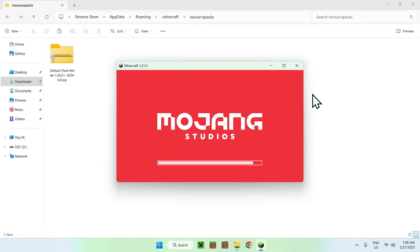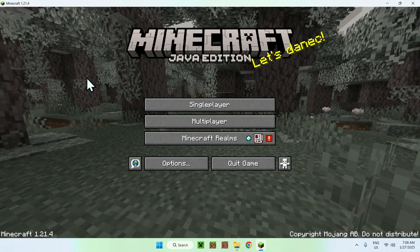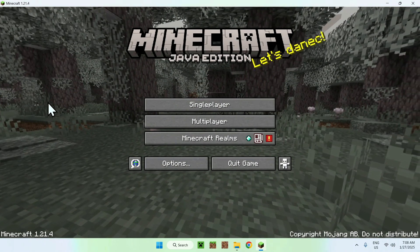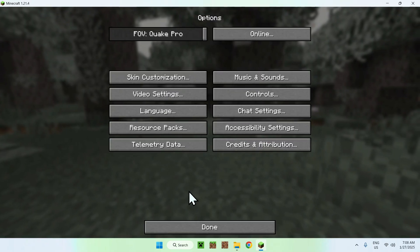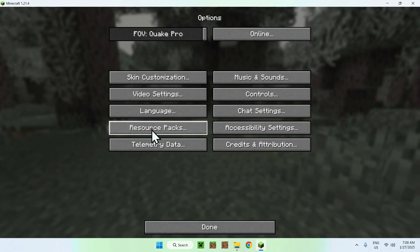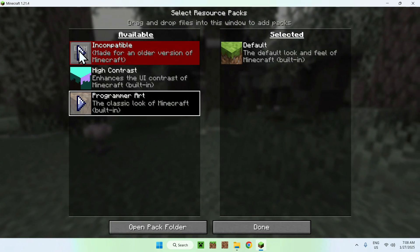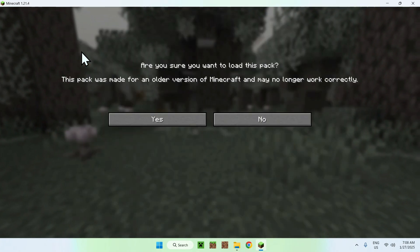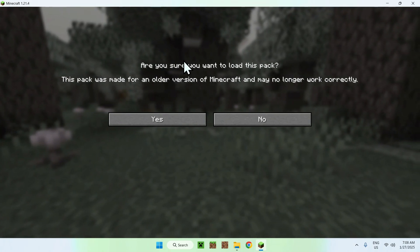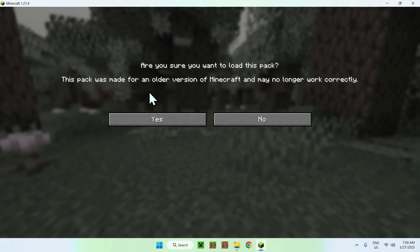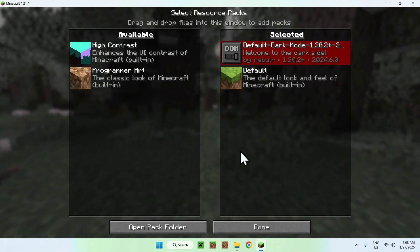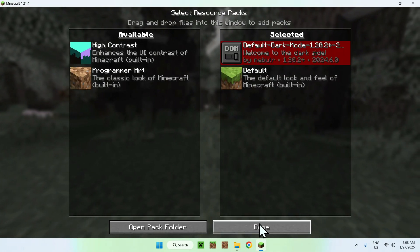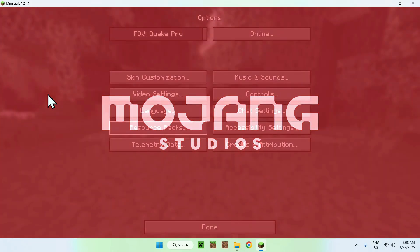Once we have Minecraft Java here, all you want to do is go to the Options tab and then go to Resource Packs. Then simply activate it by clicking the little play button. Here it says it is an older version or it might be newer depending on what you have, but even if you click yes, it will still work. Here it is selected. All you have to do is click Done and it will work.